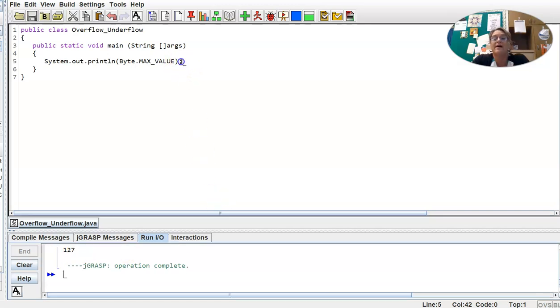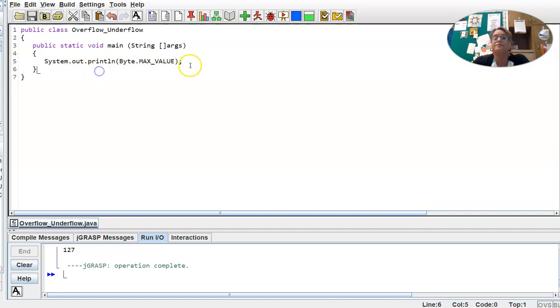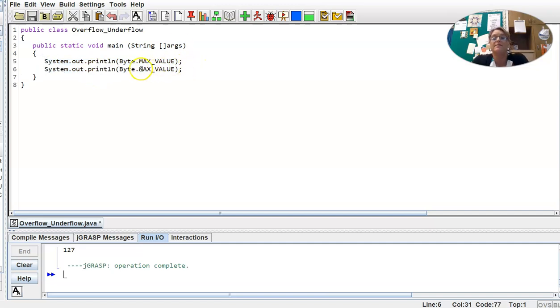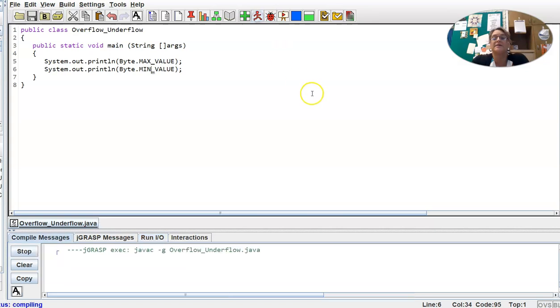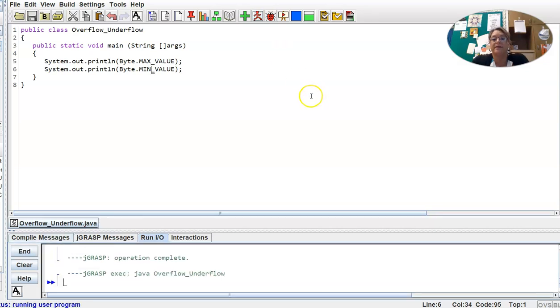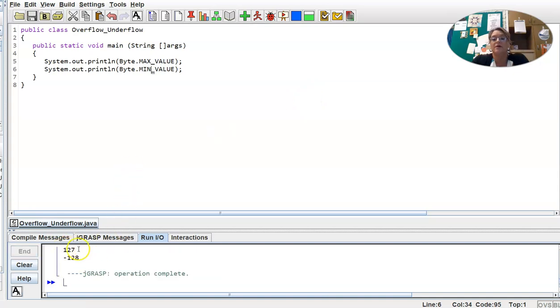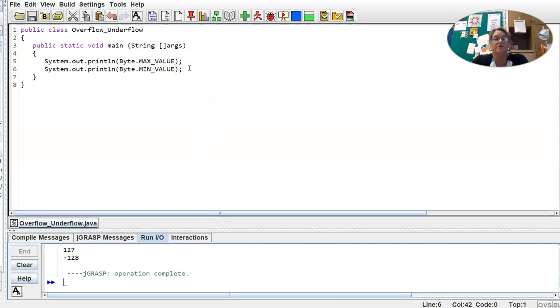Now the min value is very similar. So to have the minimum value displayed, we're going to change max to min, all caps. And we'll go ahead and run that. Okay, so the upper value in the range for a byte is 127. Lower value is negative 128.